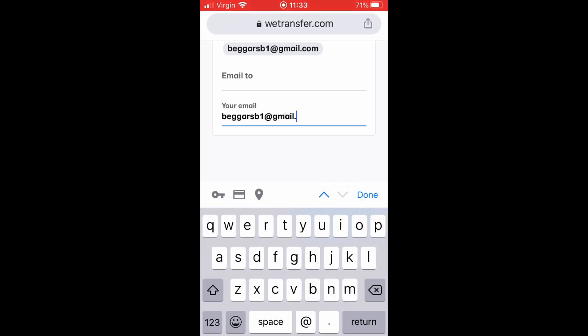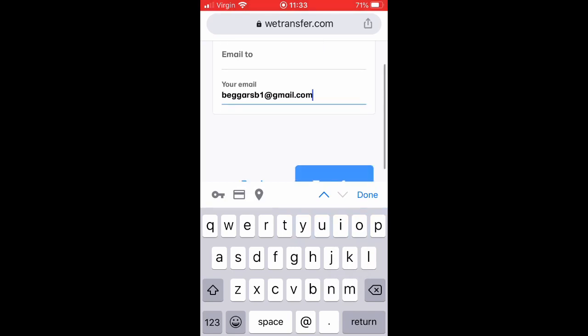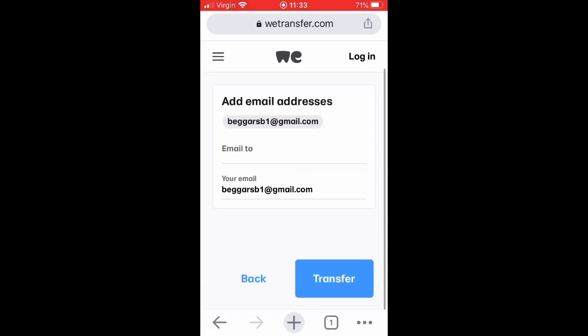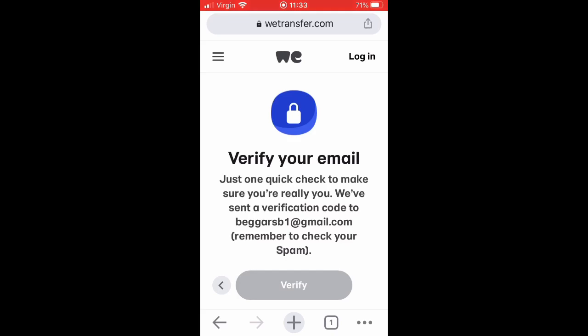I'm very slow at typing, sorry everybody. Then you press the transfer button and you have to verify your own email address.